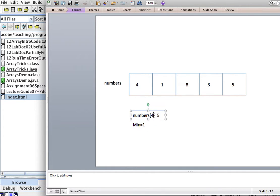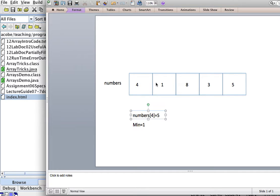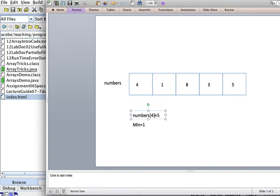Now we want to increase this to 5, but there's no numbers sub-5. Remember, numbers go from 0, 1, 2, 3, and 4 only. There's no numbers sub-5 over here. So we'll only go to 1 less than the total number of elements.